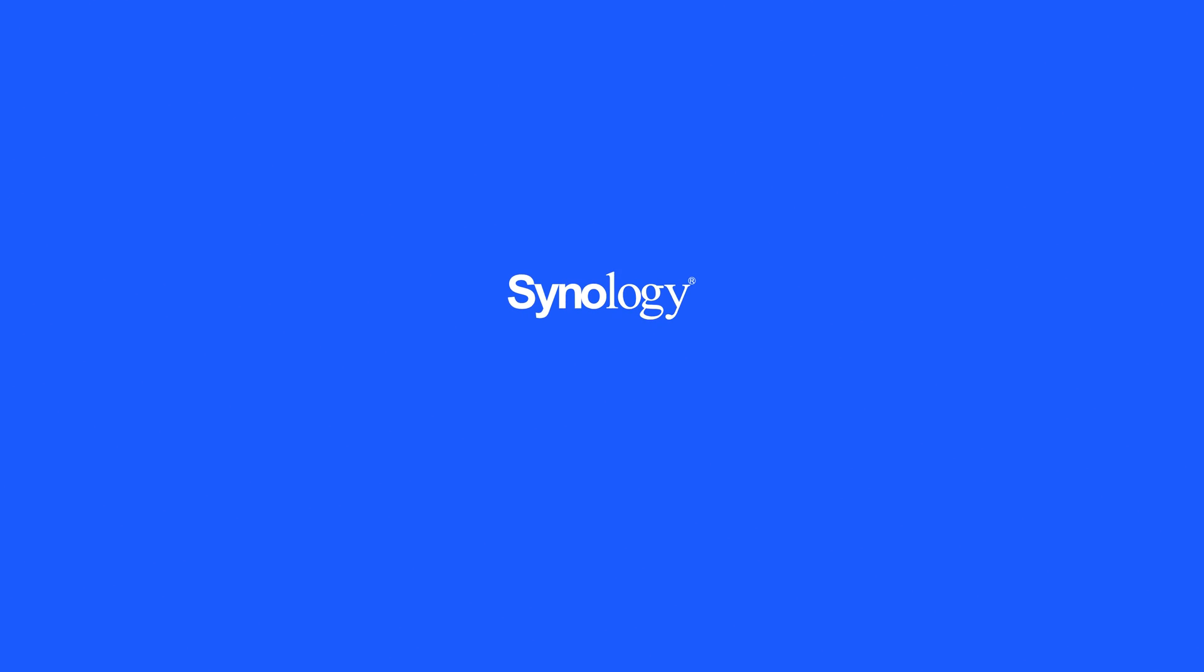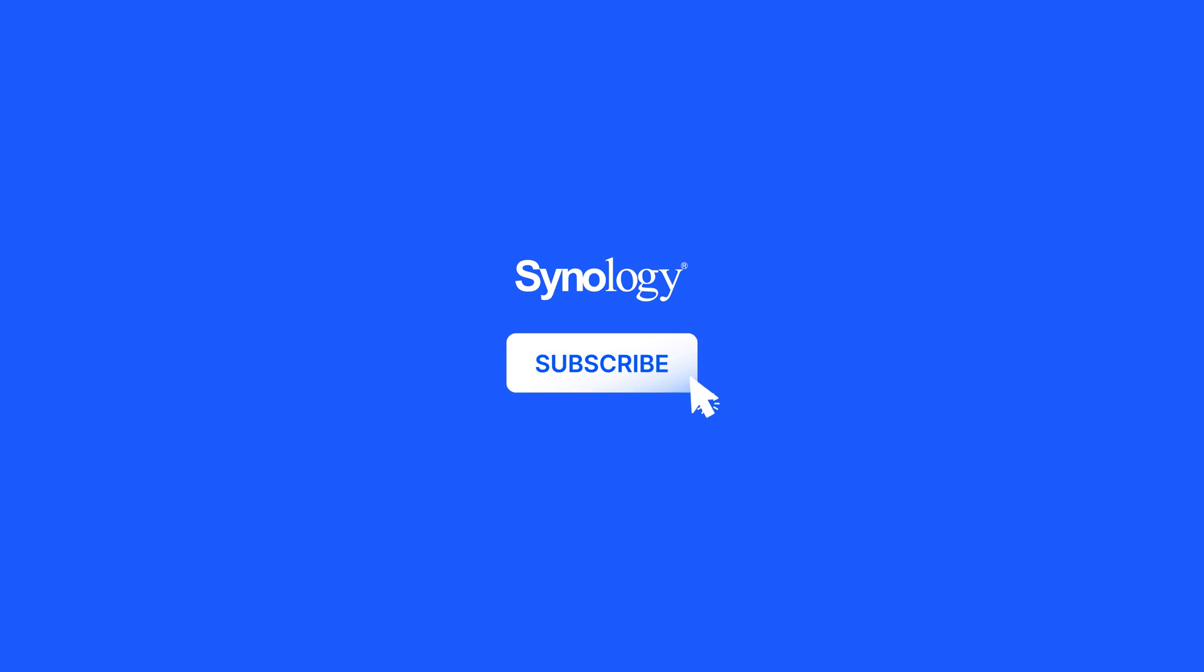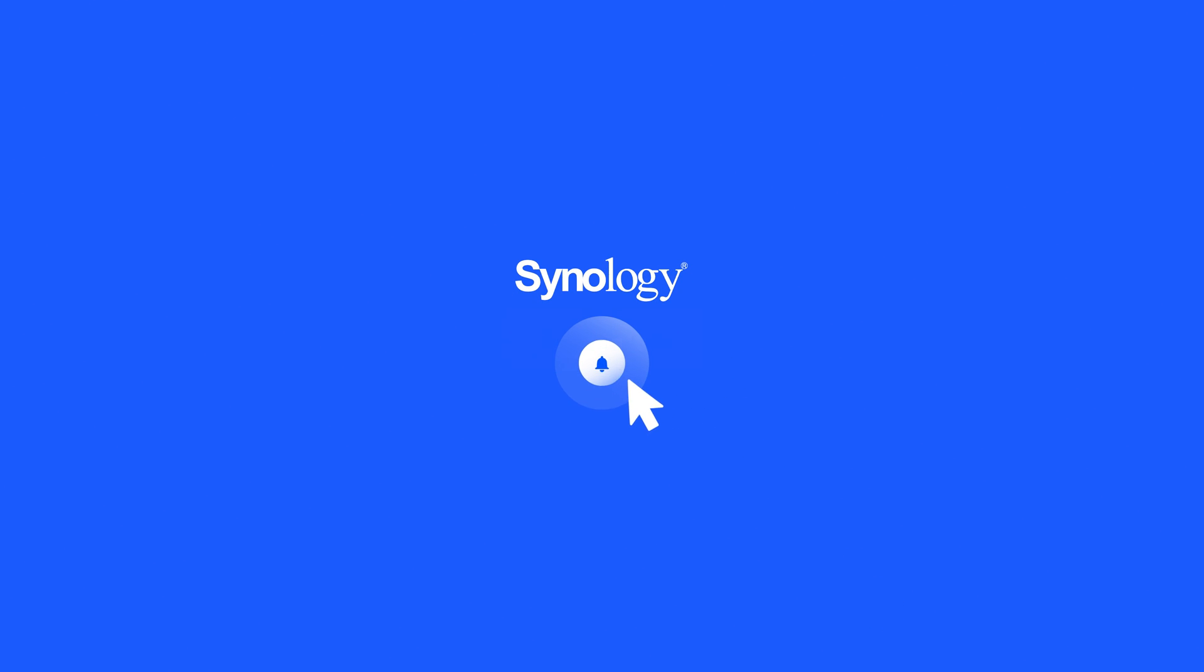To learn more about Synology MailPlus, subscribe to the Synology YouTube channel or click on another video to keep watching.